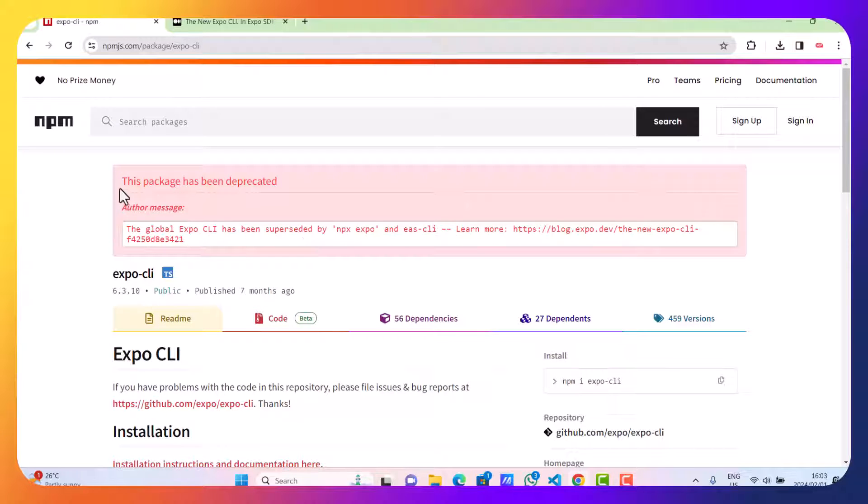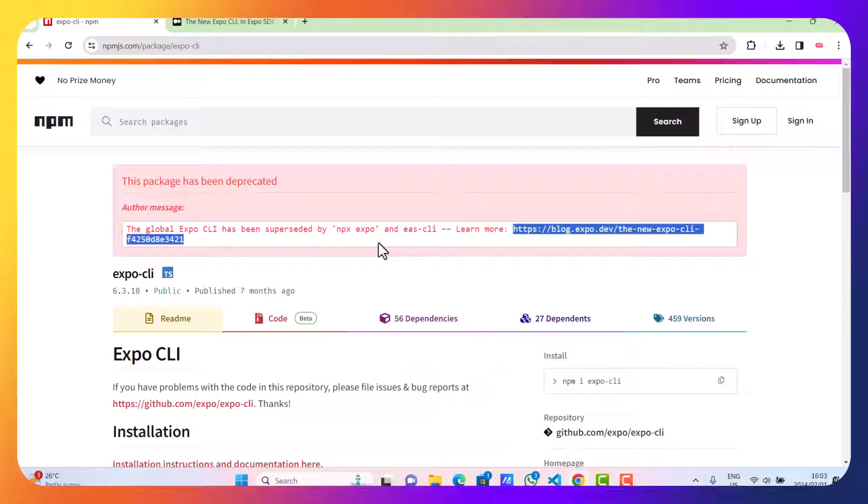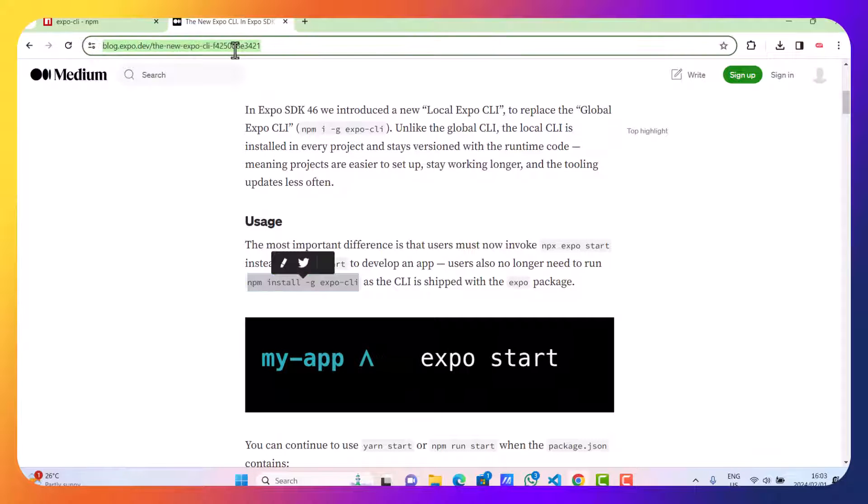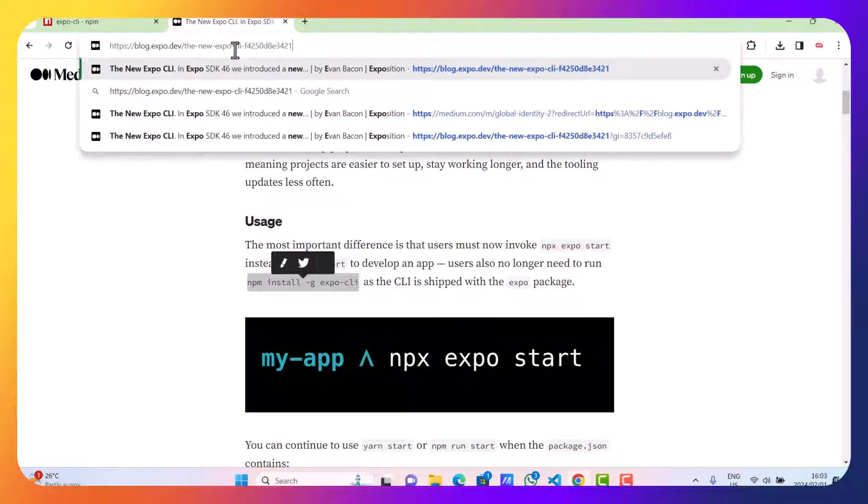As you can see here is the message that this package is deprecated. So what you can do is copy this URL and then go straight to it.